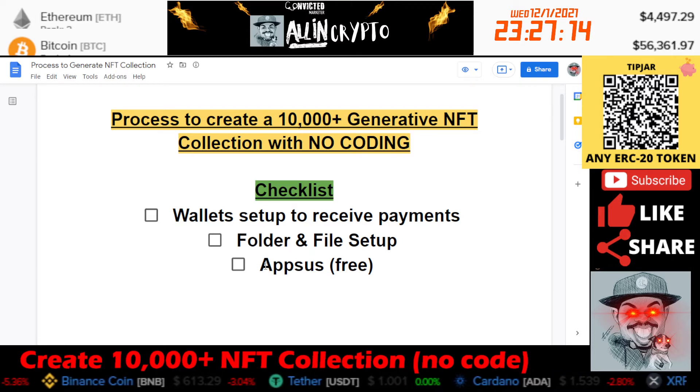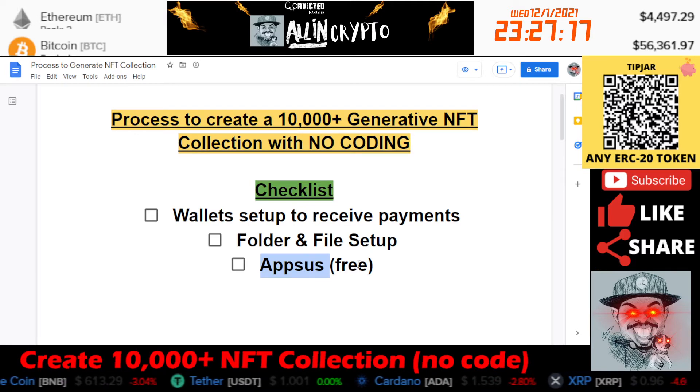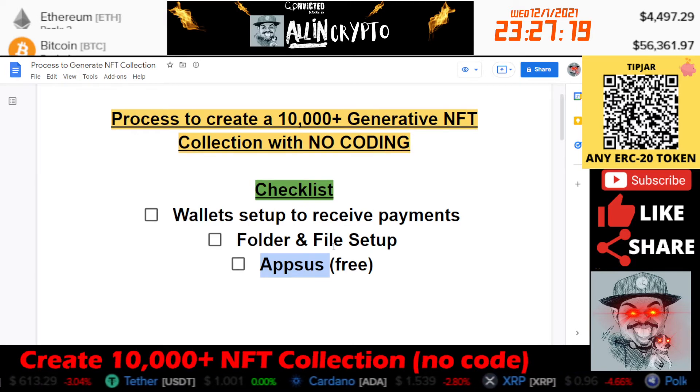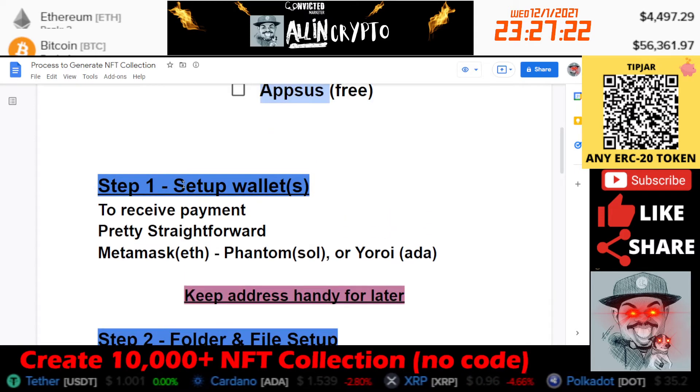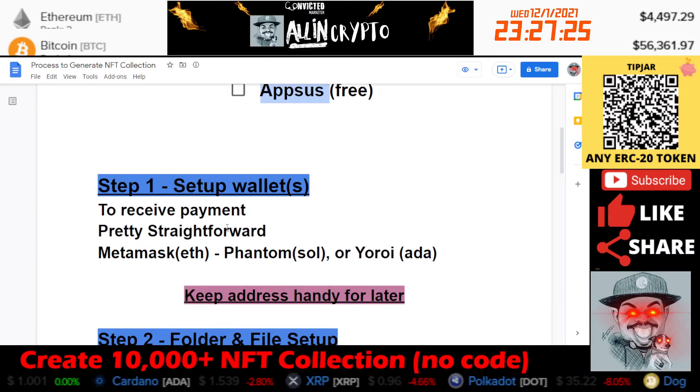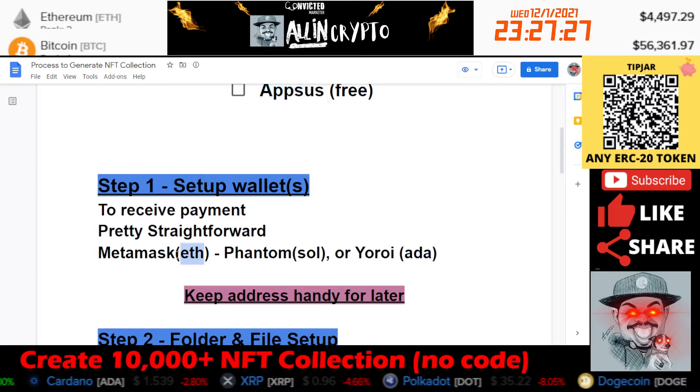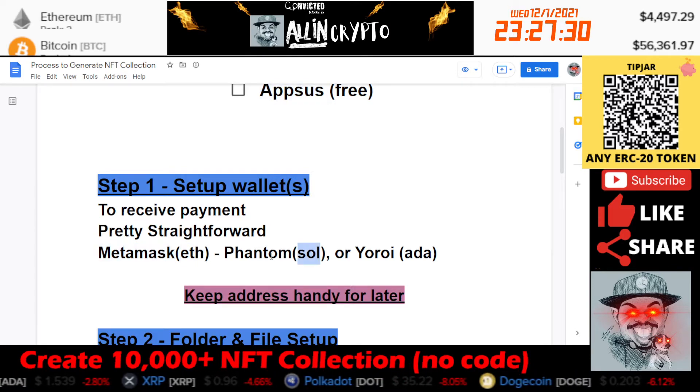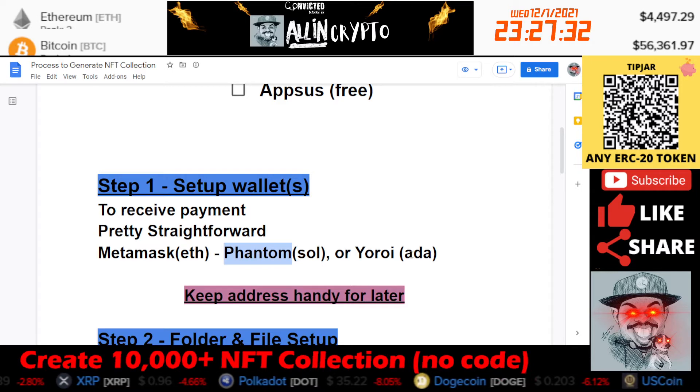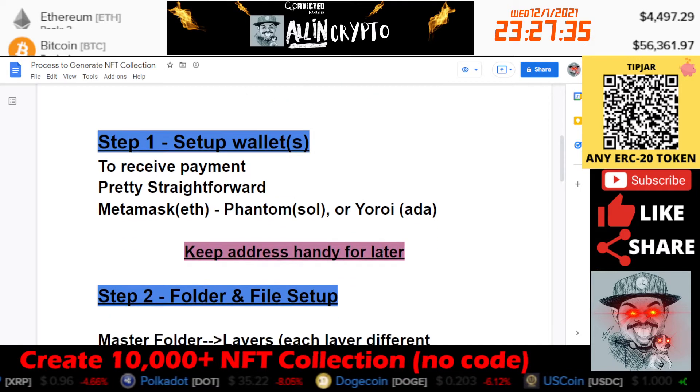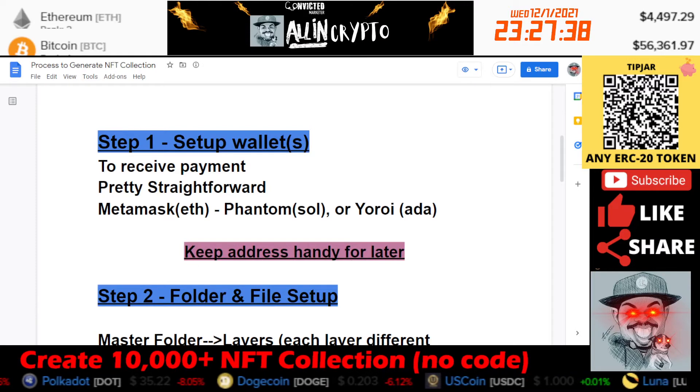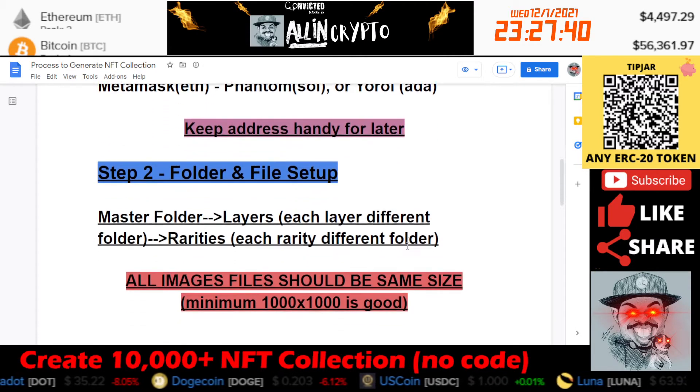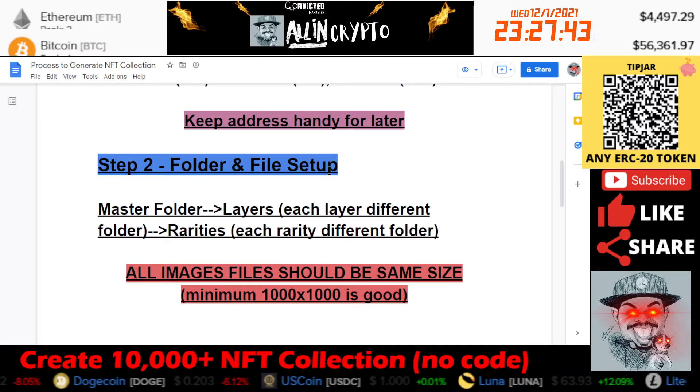For step one, you're going to set up your wallets to receive payment. It's pretty straightforward. If you're doing it on ETH, you're going to need Metamask. If you're going to do it on SOL, you can use Phantom. And if you're going to do it on Cardano, you can use Yoroi. Once you set it up, you're going to want to keep the address handy for later.